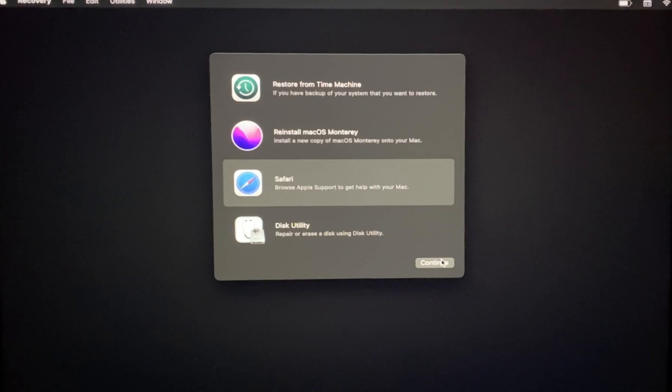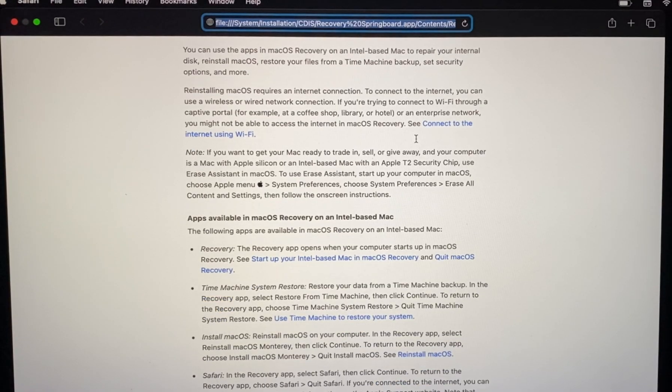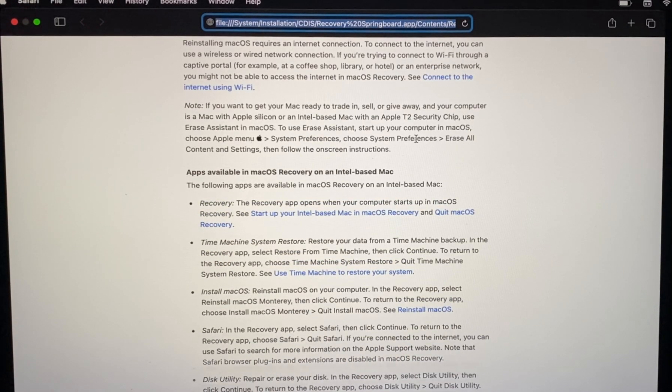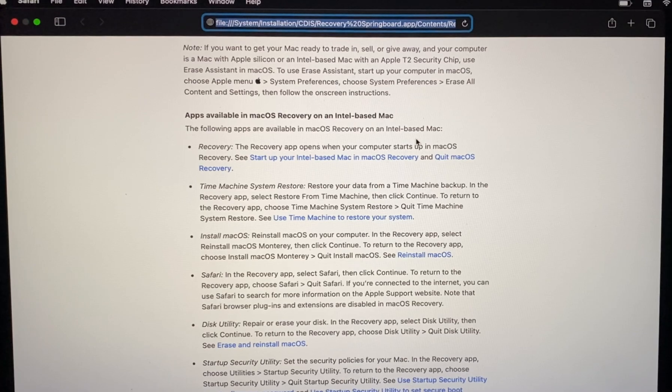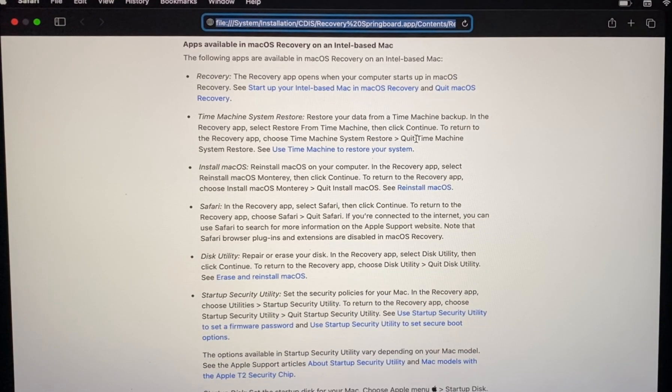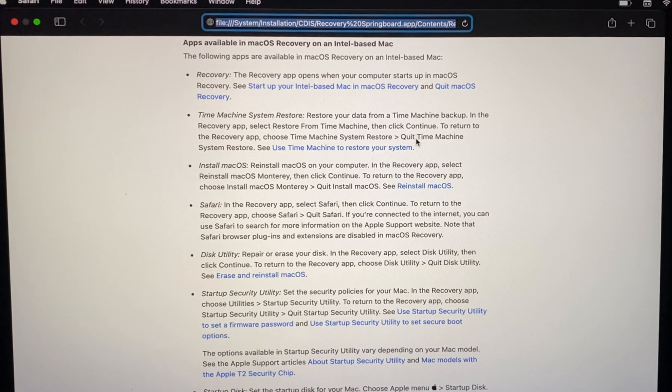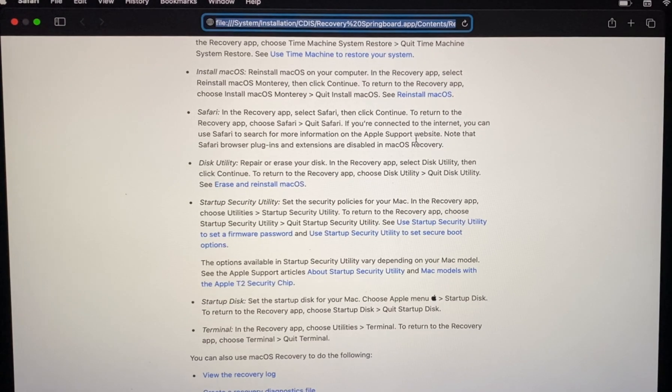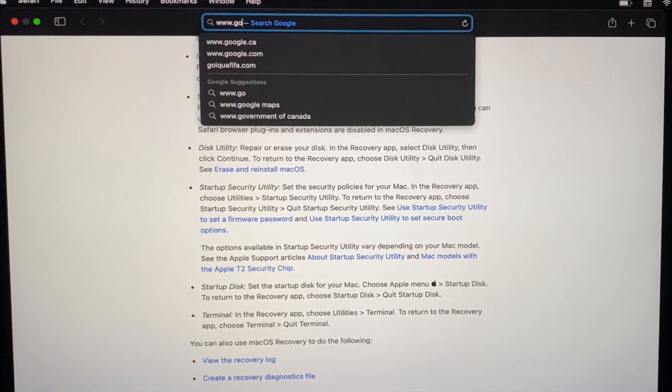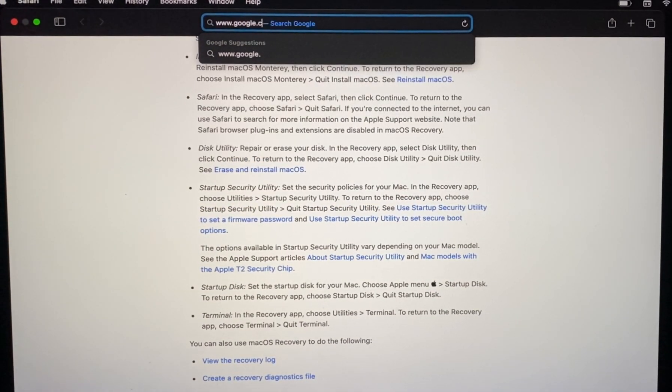Option three: Safari. Open Safari to browse Apple support website or get help via the web. We can select this option if we need to browse the internet temporarily or use the web to look up additional help topics.